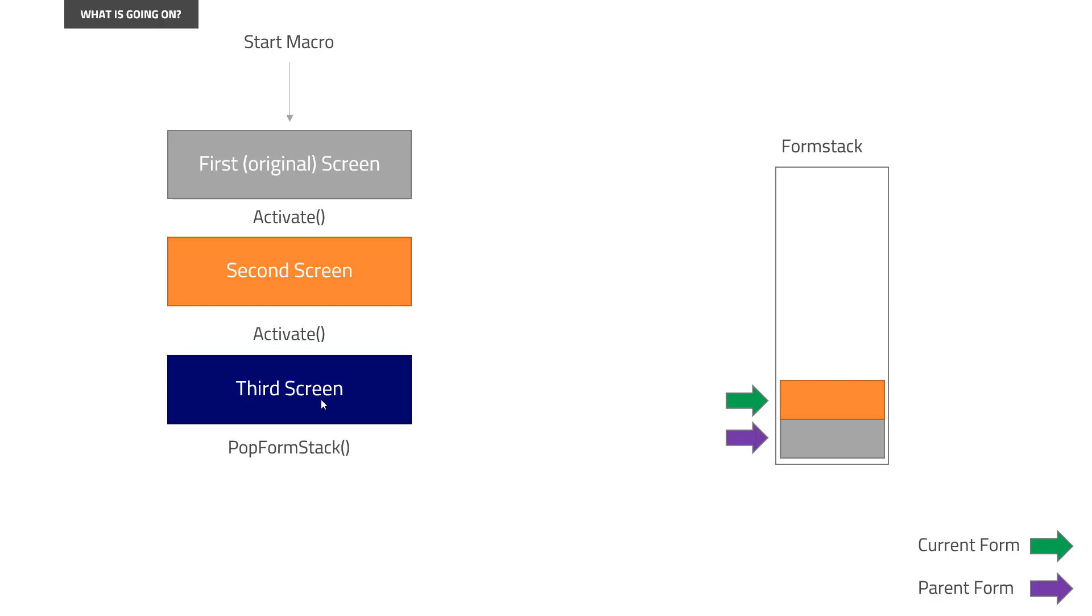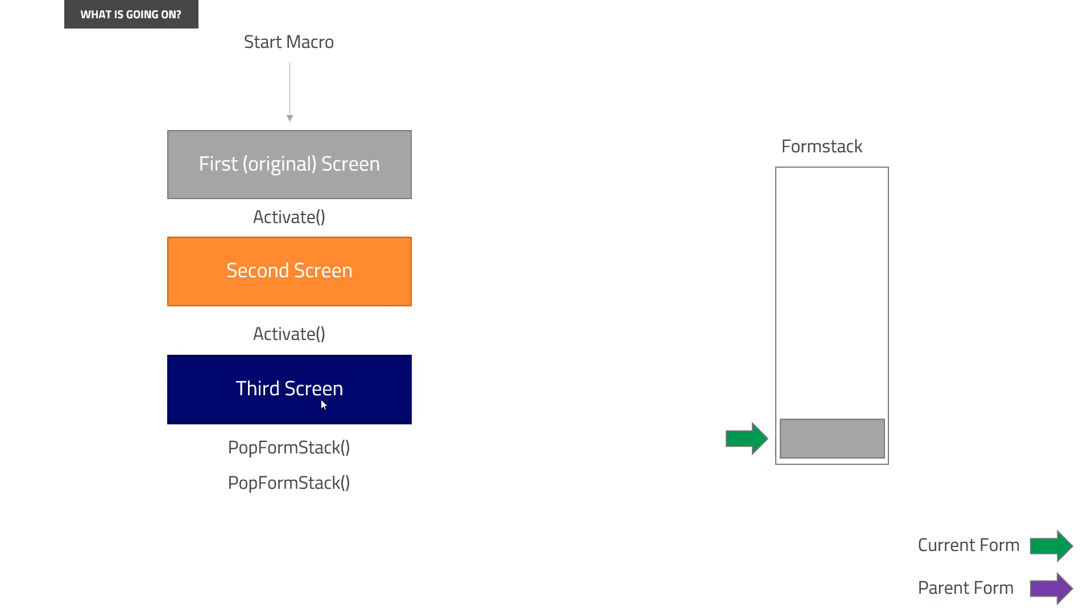And if we did a pop form stack again right now, we would end up essentially being back at the original part of the macro, and you could set and put various values into the first original screen now. There wouldn't be any transfer, because there is no prior. And if we call pop form stack again, it wouldn't essentially do anything, because there is nothing to pop. We don't empty the entire form stack as such.